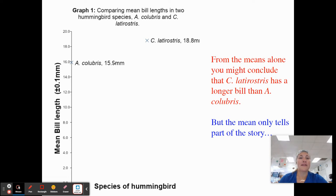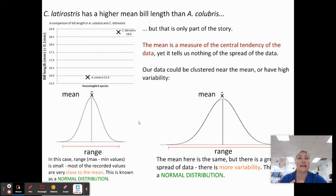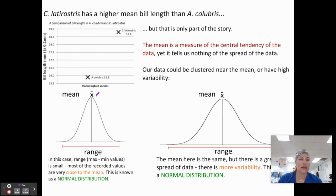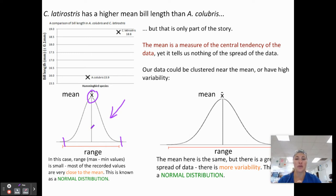From these means, we might see that one species of hummingbird has a longer bill than another, but the mean only tells us part of the story. We need to see what our error actually is, what our standard deviation is, and what the range is. The mean only tells us central tendency — we don't know if the data is clustered around the mean or has high variability. In this first example, the range of our data is clustered in a very small subset, a very tight mean with very little margin of error.